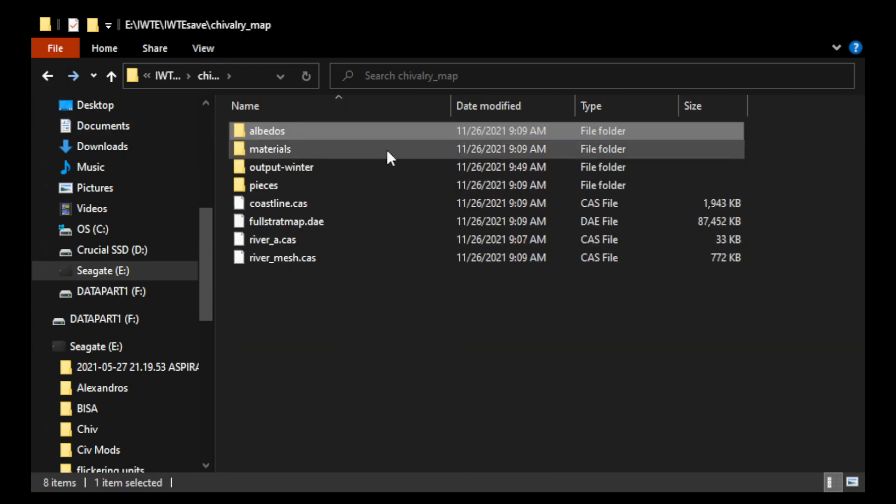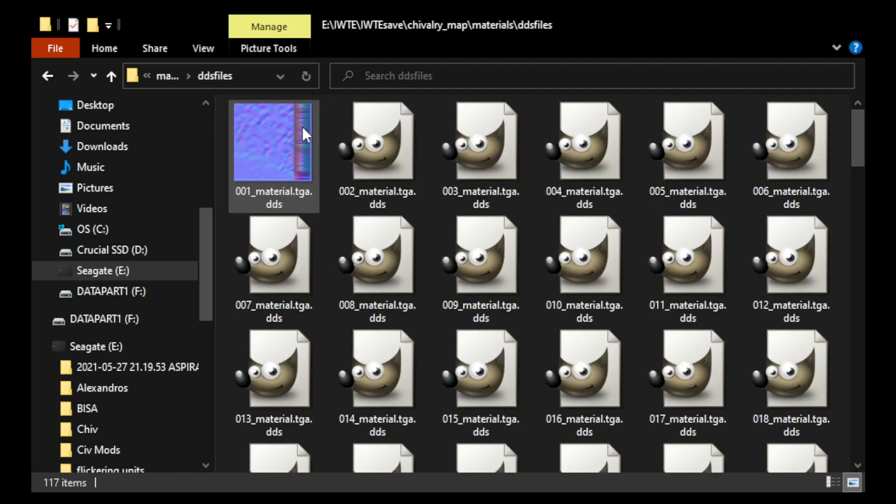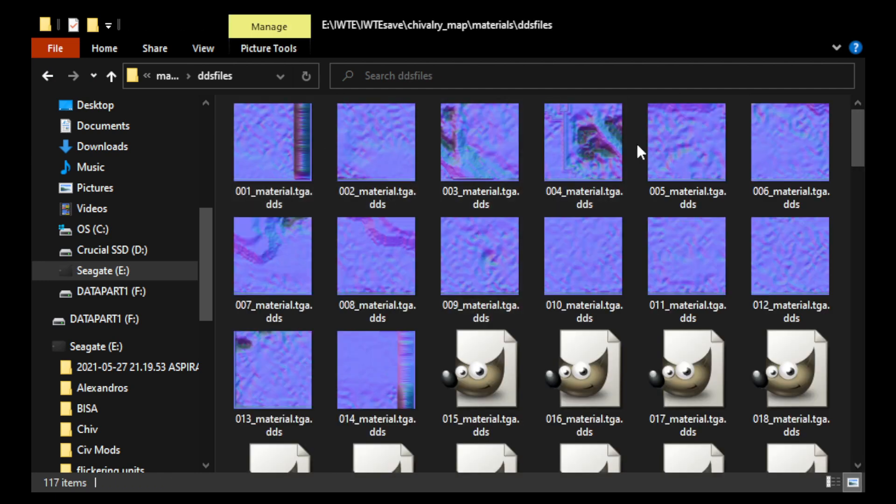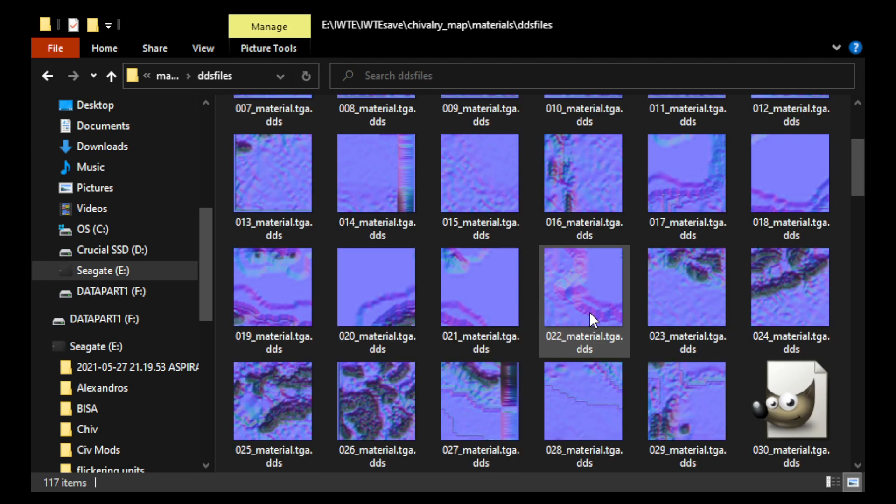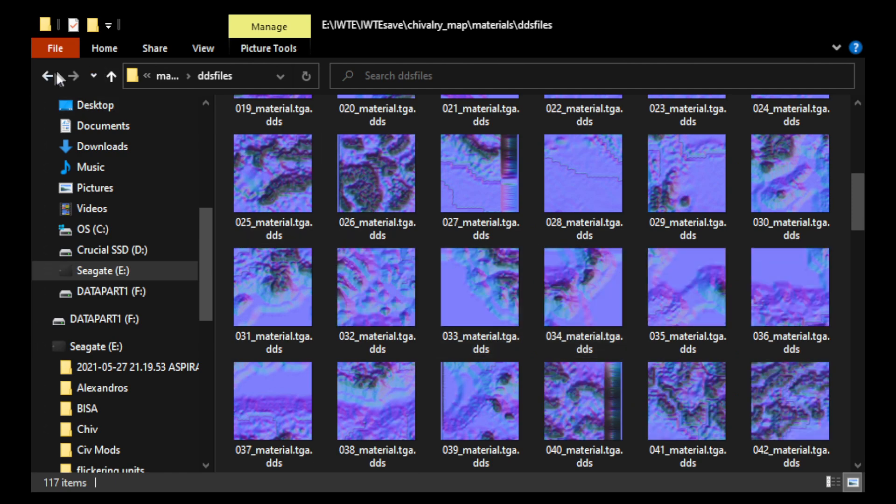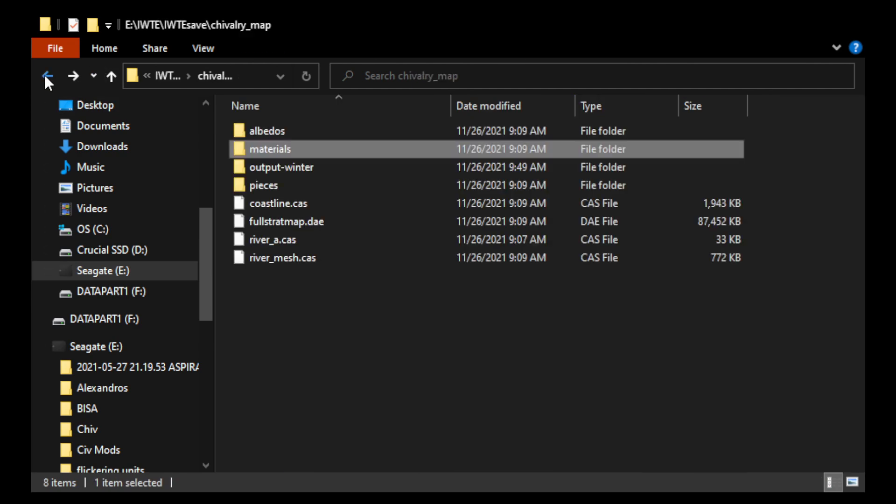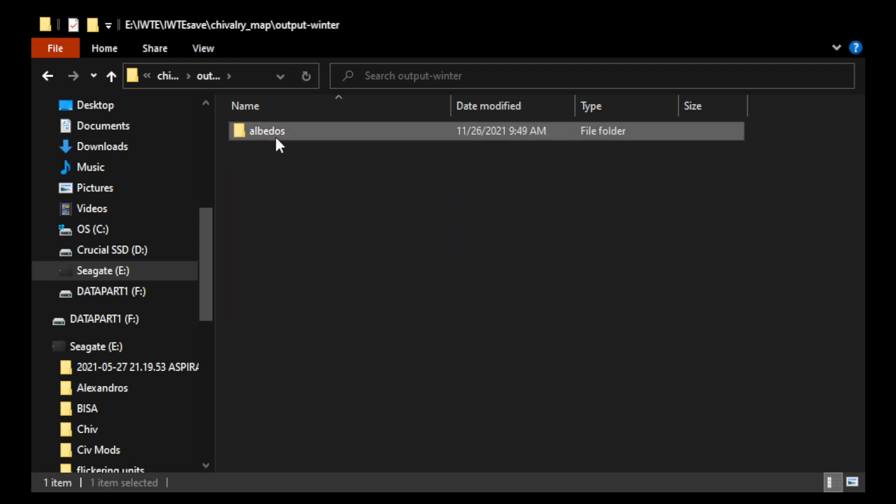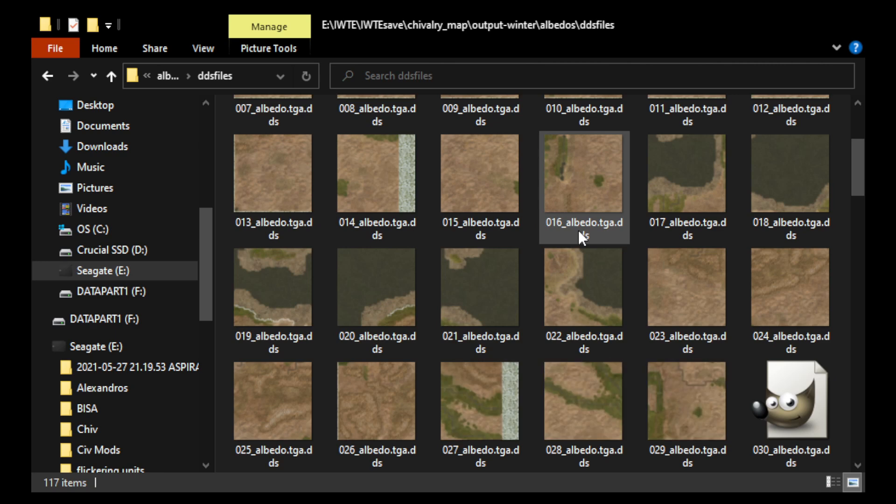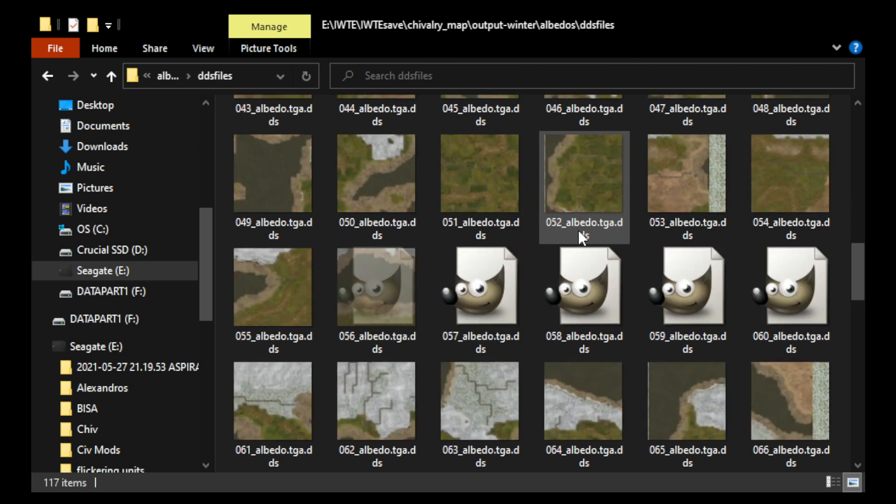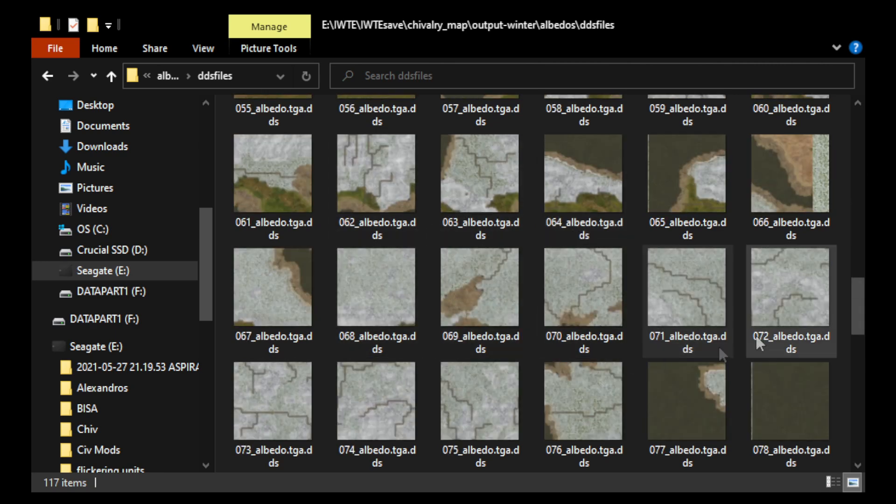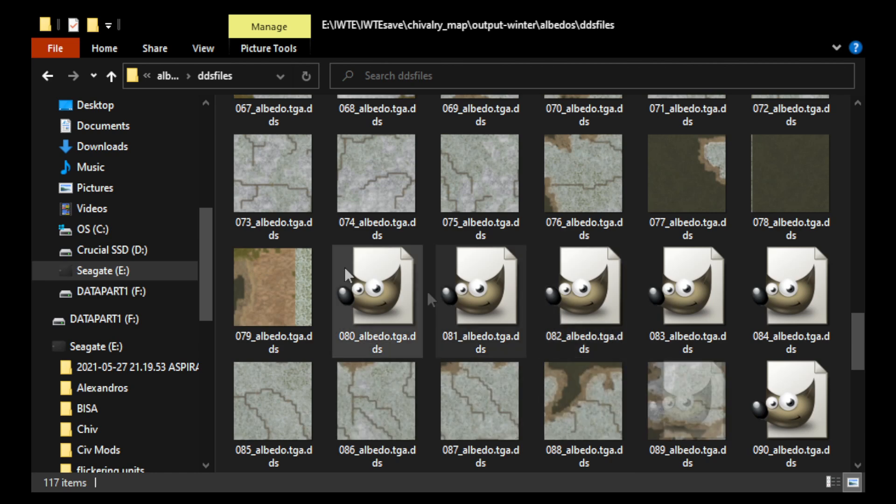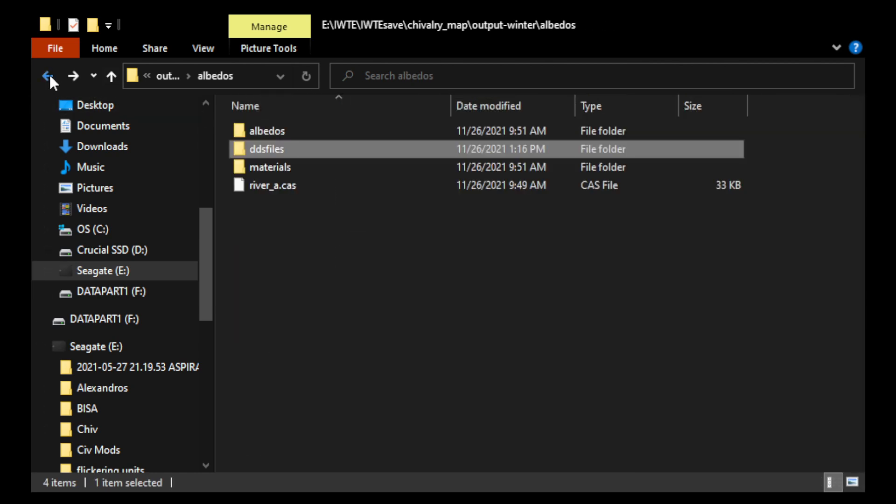Right? And then the materials are actually the normal textures. So, these textures give depth to the map, which you do notice. And then the output winter. So, these are the winter textures, the textures you see in the winter. So, of course, you see a lot of them are white there in the preview.